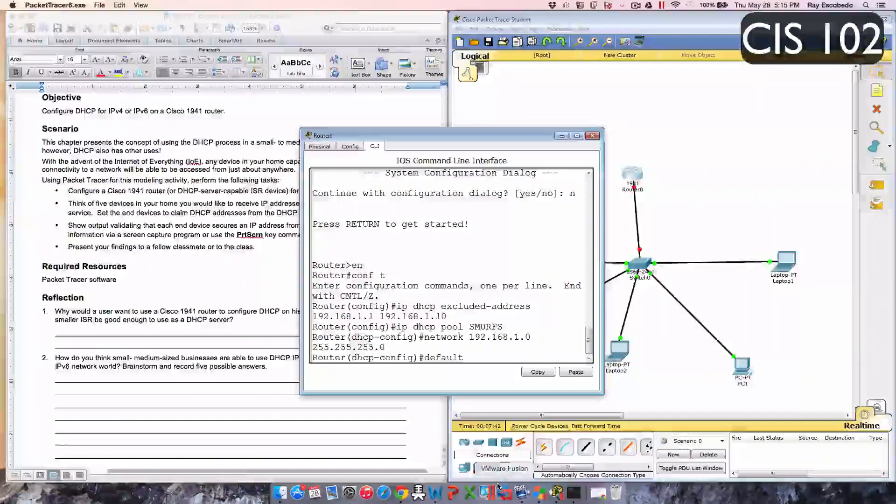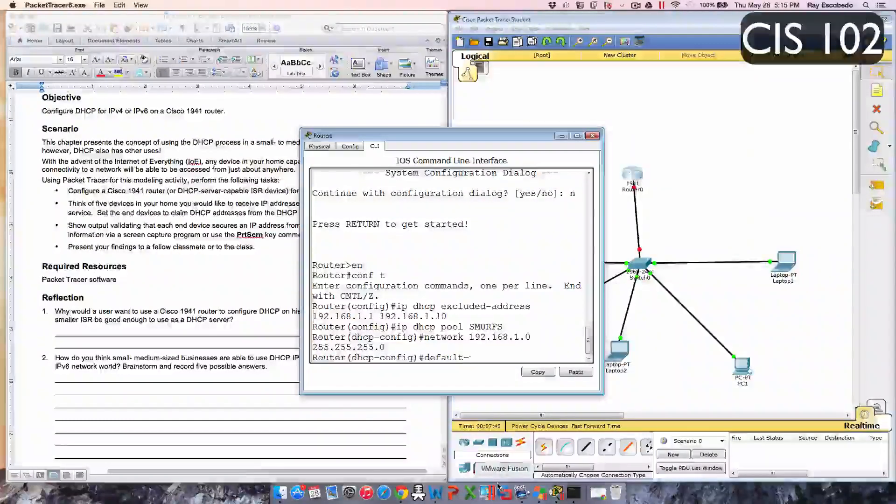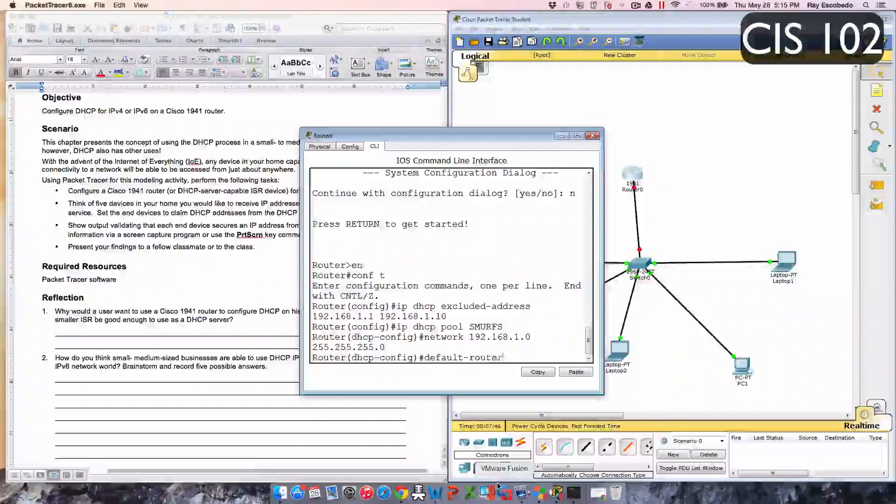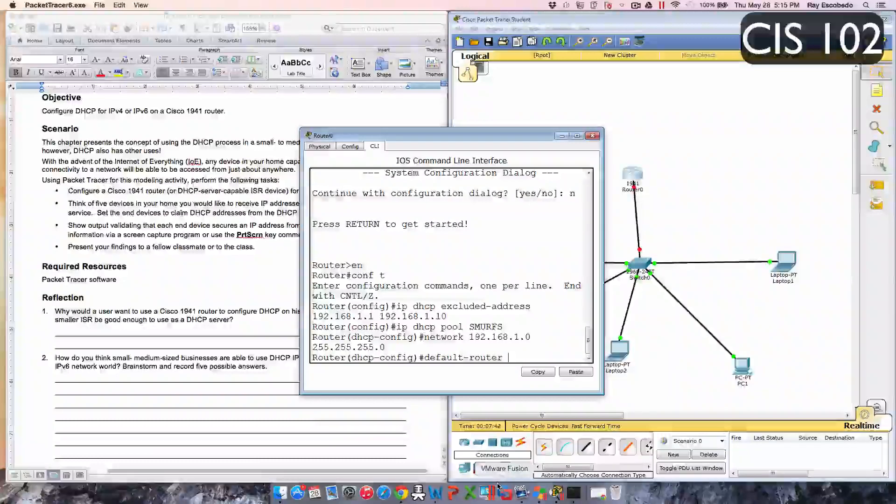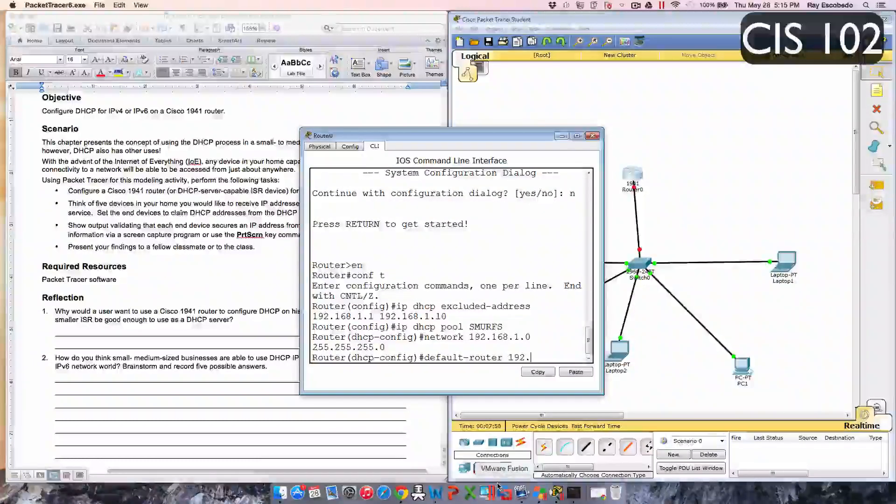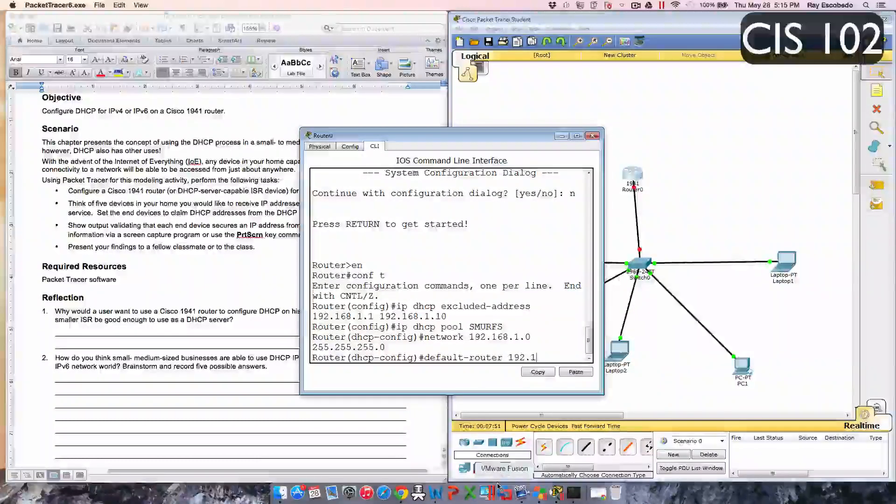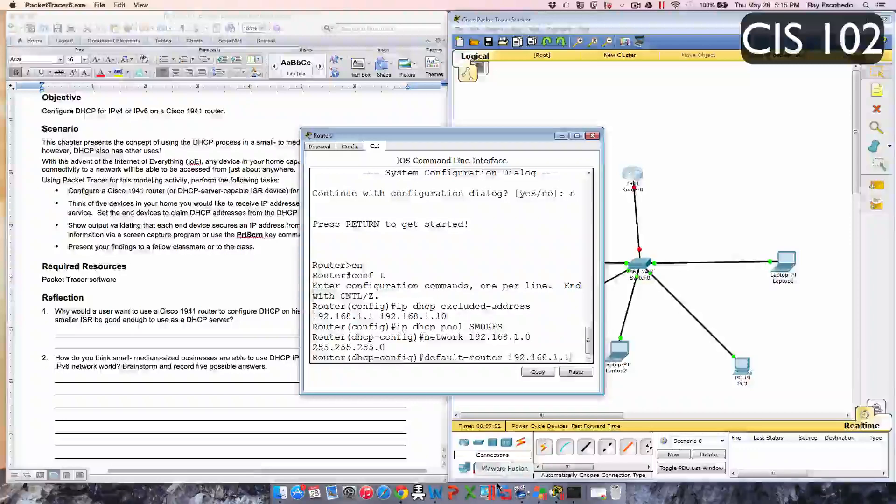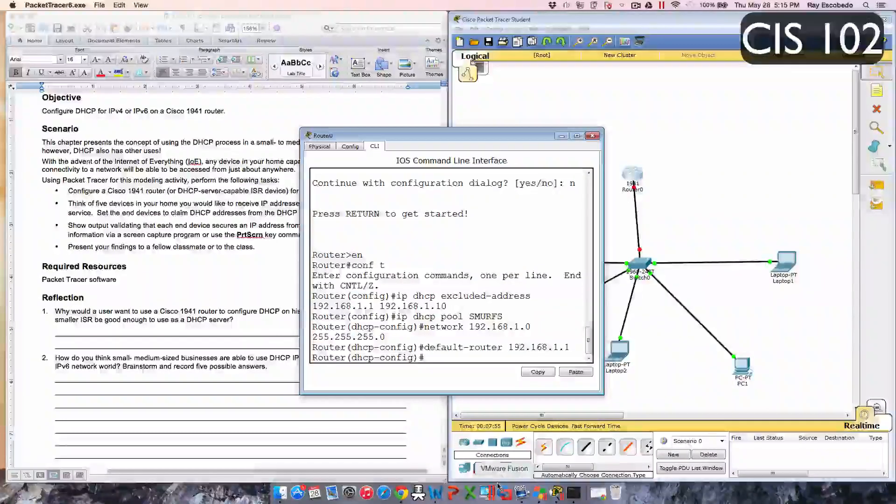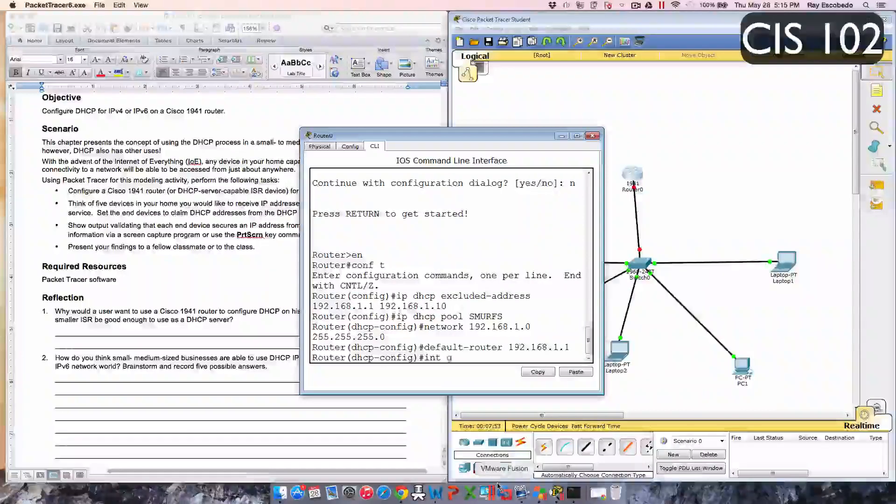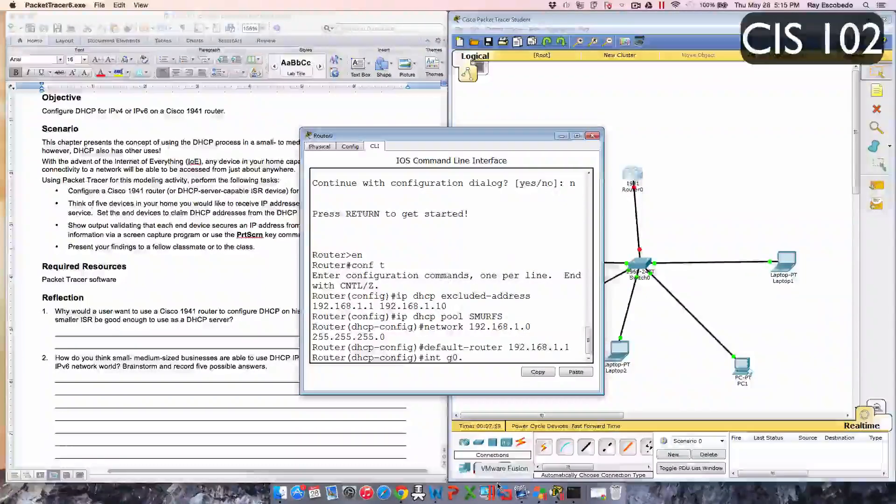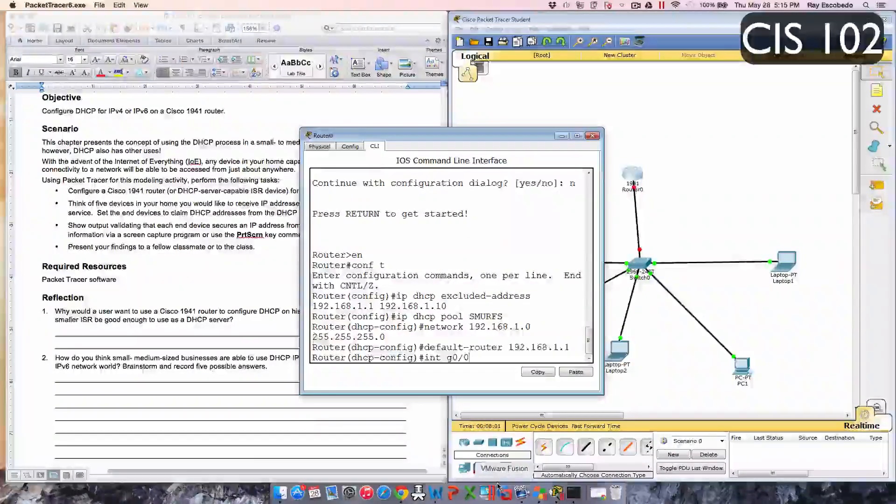Default-router and then the IP address 192.168.1.1, enter.